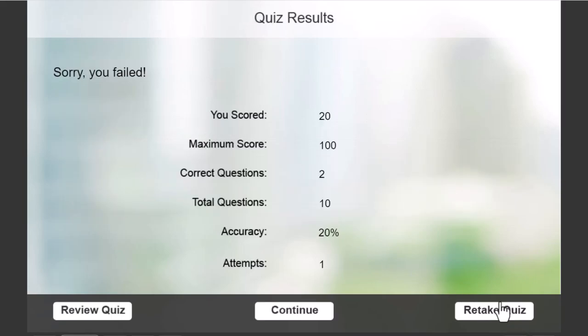So we, as you see, got only 20%. So I randomly got some correct answers. So now I'm going to review the quiz.